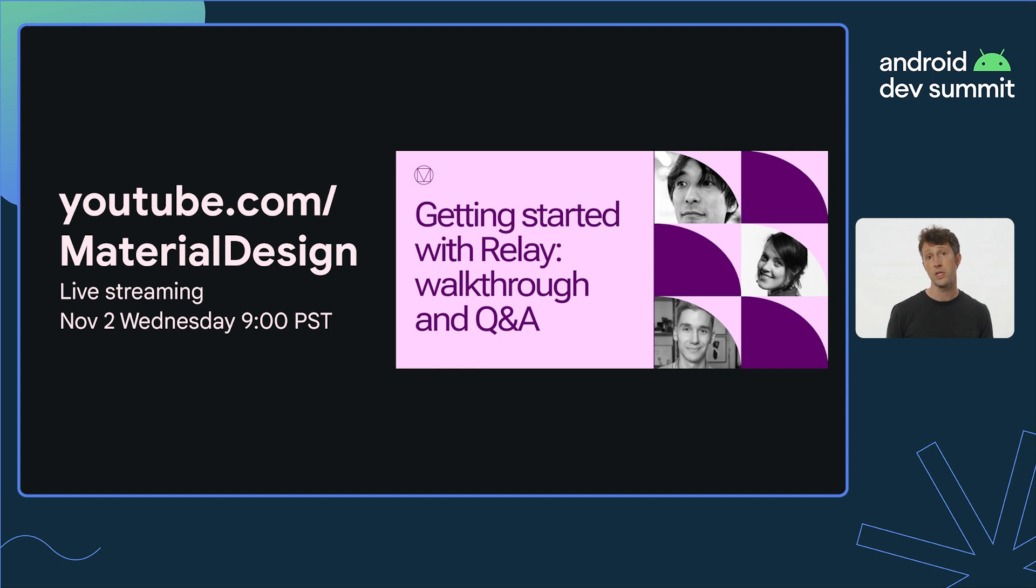We'll also be hosting a live stream for a deeper dive on how to use Relay. We're just getting started on this journey and have some big plans ahead of us. Relay is currently an alpha product, and we'll be making regular releases that include improvements to performance, translation, and overall workflow based on your feedback.